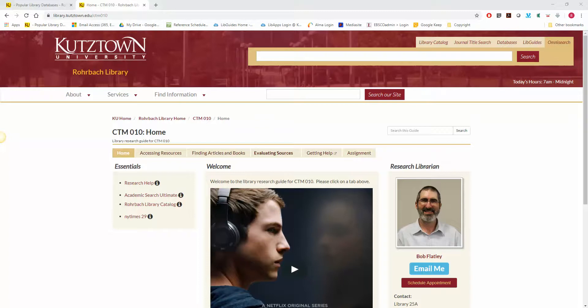Hello. Welcome to the CTM010 Library Video Tutorials. My name is Bob Flatley and I'm a librarian at the Roebuck Library.